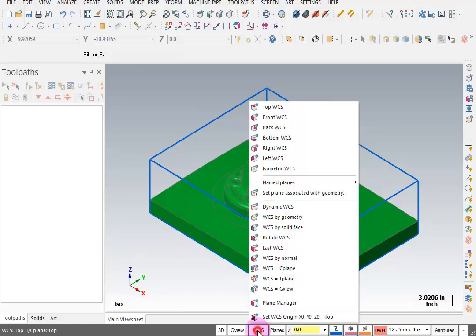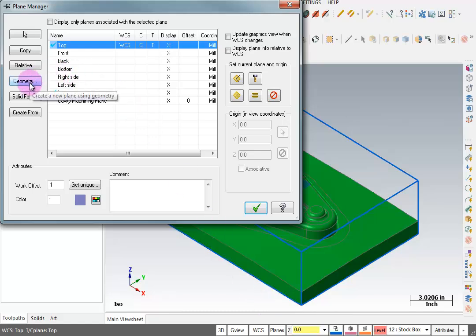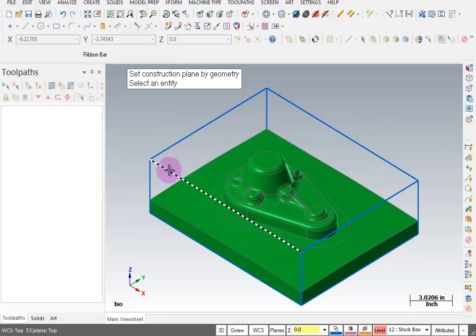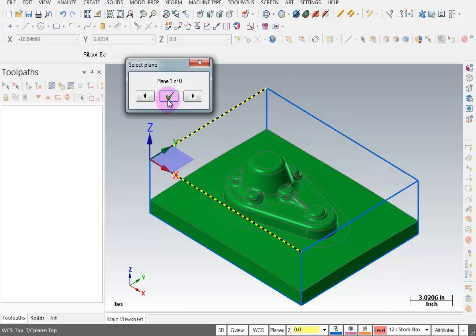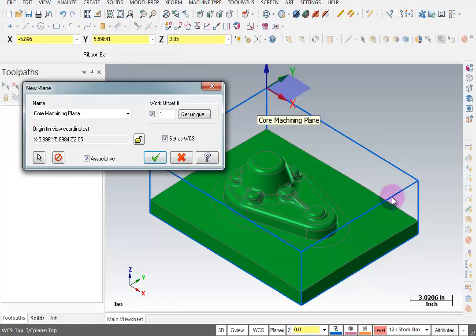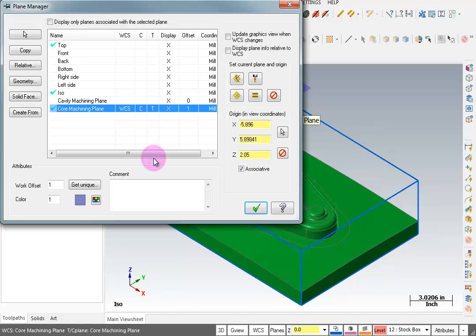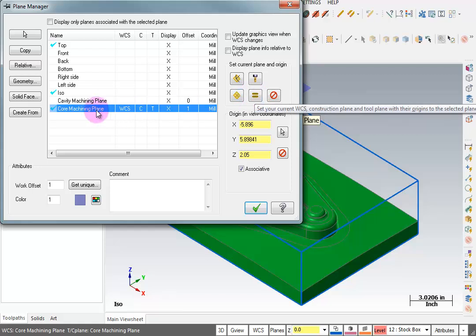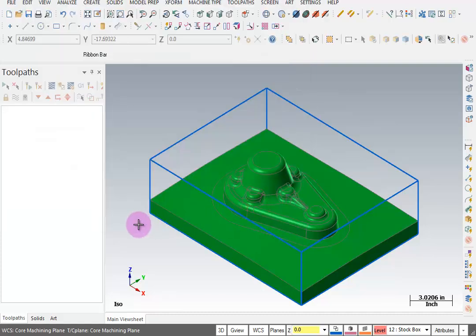Let's create the plane for the core. This time go to WCS Plane Manager and create this plane by selecting Geometry. Select the line that represents X and the line that represents Y, then OK that. Call this 'Core Machining Plane', get the next available work offset, set it as your current WCS, and set your origin to this corner. That's two different ways of doing the same thing — Dynamic WCS versus setting it all inside the Work Coordinate System Plane Manager. OK this to finalize, ensuring your work coordinate system, construction geometry plane, and toolpath tool plane are all set active.